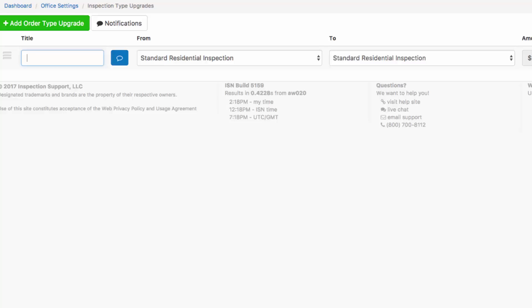For example, when a client has scheduled a standard residential inspection, perhaps we'd like to offer them a termite inspection. So our title would be, would you like a termite inspection?